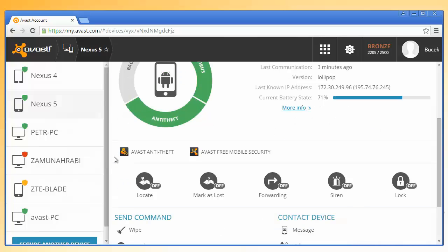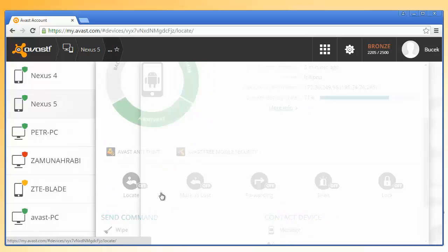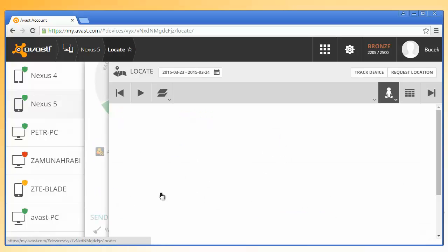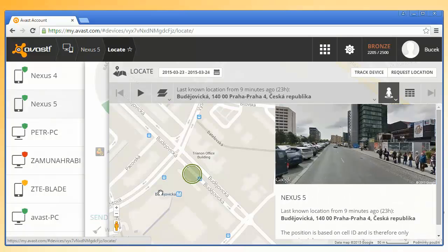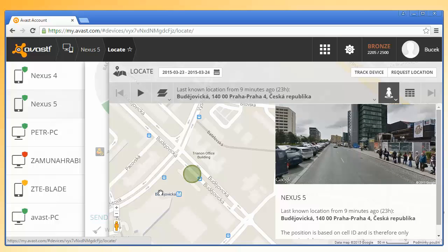Click Locate. The last known location of your device will appear on Google Maps along with a timestamp.